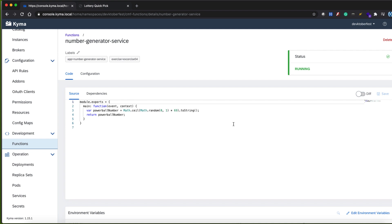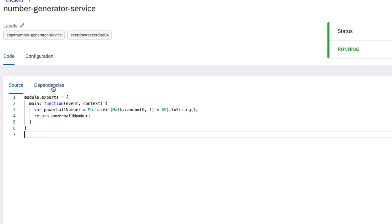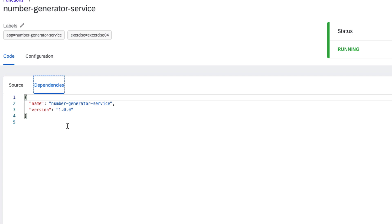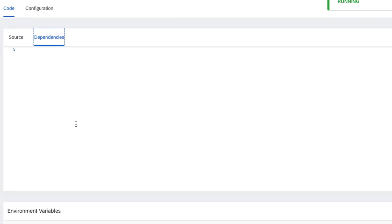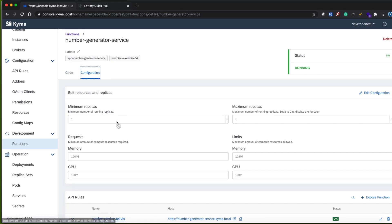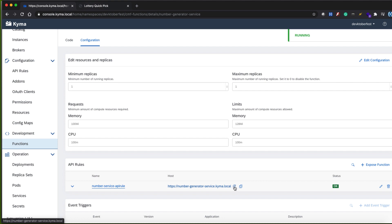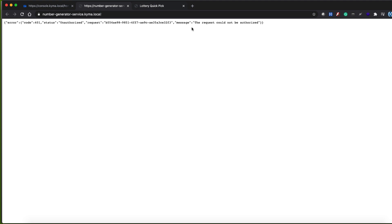Both functions are available and up and running, and you can see the label selectors too. Click on one of them and let's take a look. In the upper right corner of the screen is the status of the service — it may change if you make modifications on the Lambda. You have two tabs: code and dependencies. At the bottom of the screen you can see the option to inject environment variables. In the configuration tab you can see the API rule created for our services, showing the name and URL of the exposed service. Click on it and you can see that, whether you are on the CLI or in the web, it needs to be authenticated first.